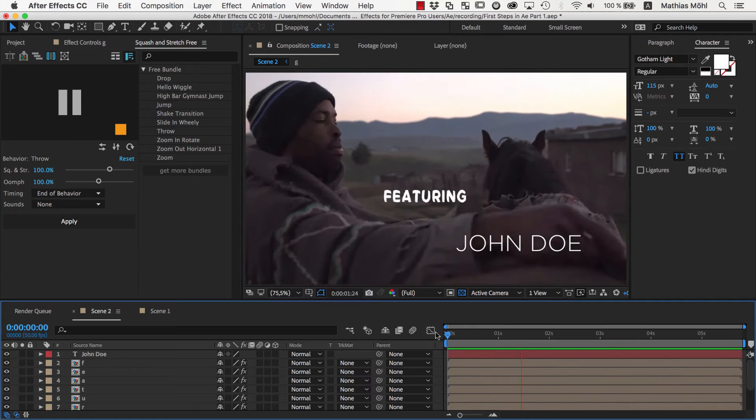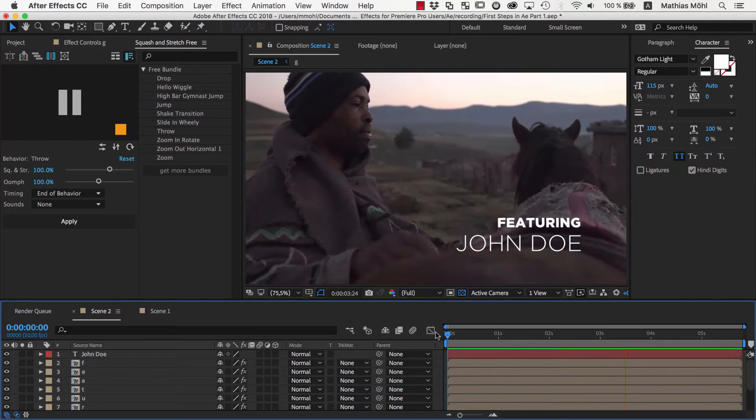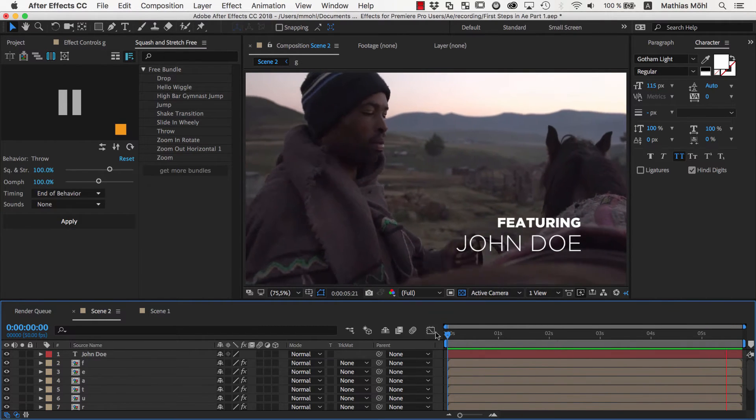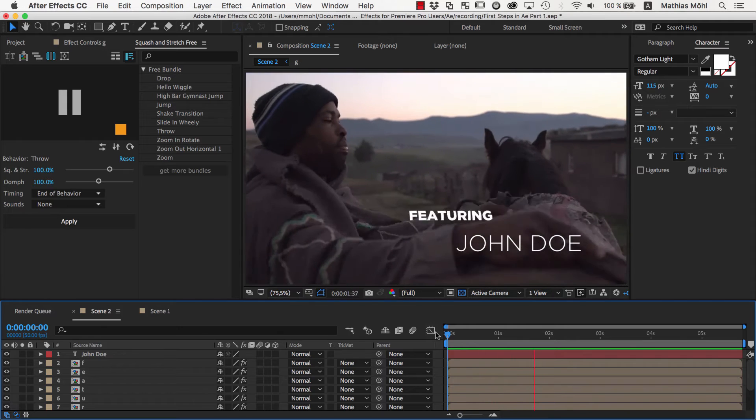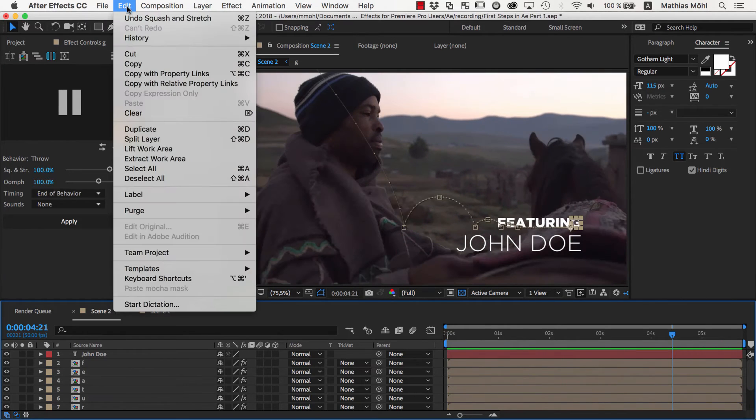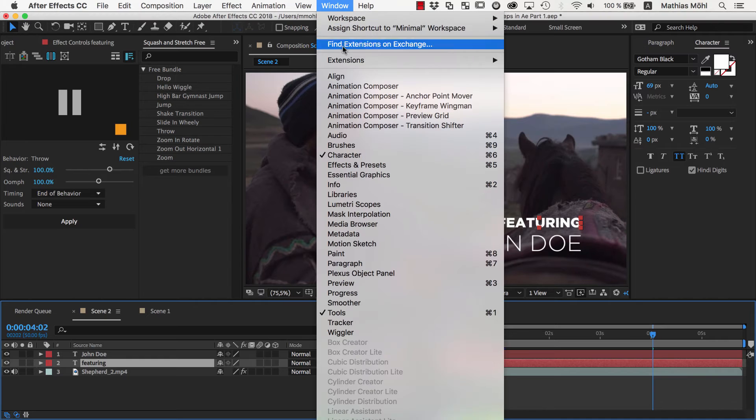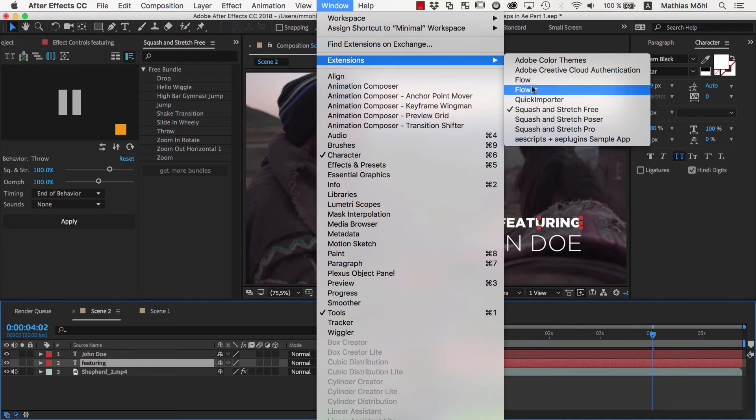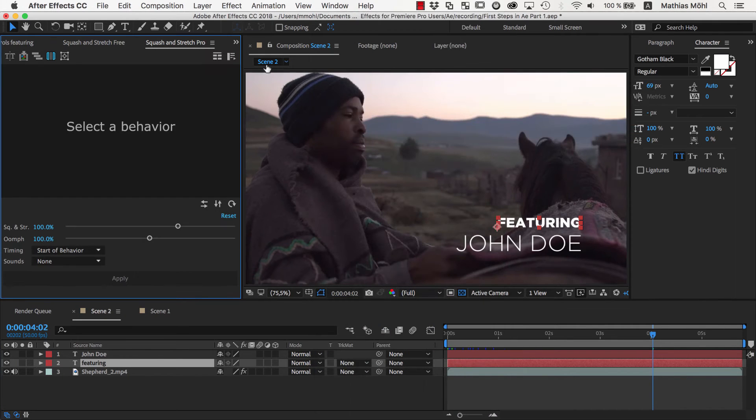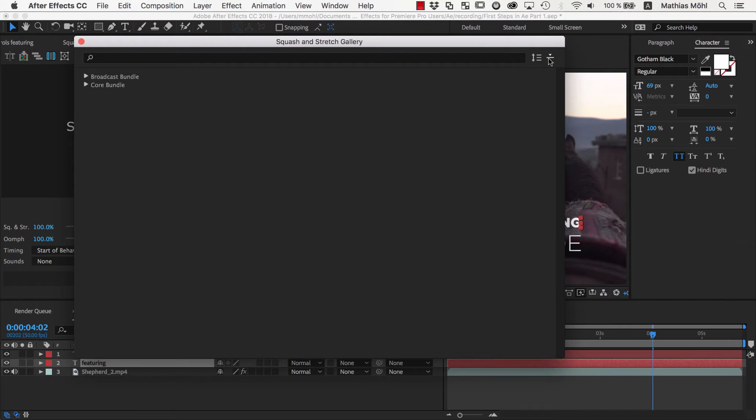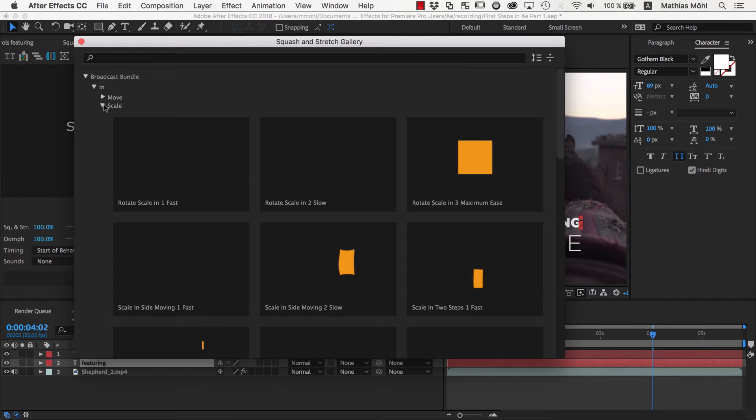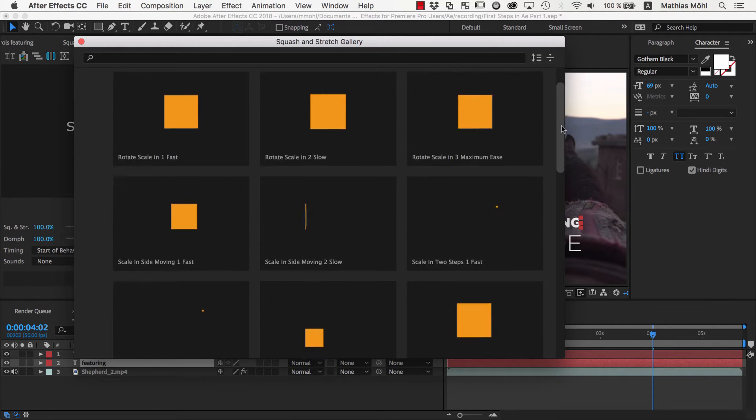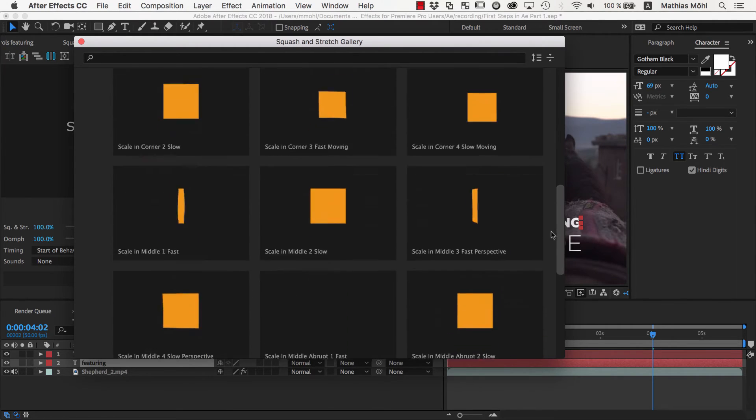You see with the Squash and Stretch extension that it's pretty easy to create complex animations, but this animation is not really what we want so let's quickly undo it again. We'll look for a more subtle animation, of which you find plenty in the Broadcast Bundle of Squash and Stretch Pro. Squash and Stretch Pro contains 60 behaviors and can be extended with extra bundles that can be purchased separately. The Broadcast Bundle is one of those and contains 130 additional behaviors, so a lot of animations to choose from.